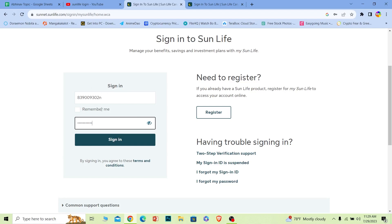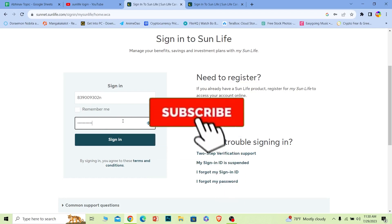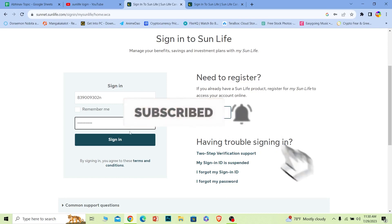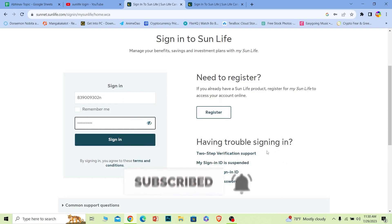Once I do that, I can click on 'Sign In' and I should be able to log in to my Sun Life account if the information I entered is correct. That's how you guys can log in to your Sun Life account. If you found our video helpful, hit that subscribe button. I'll see you guys next time.